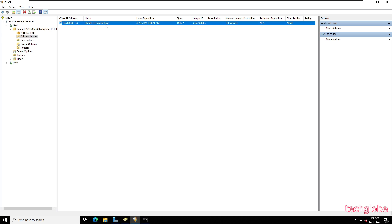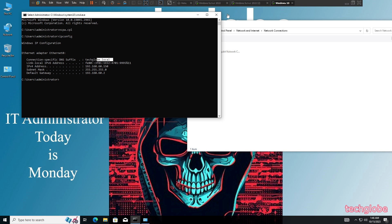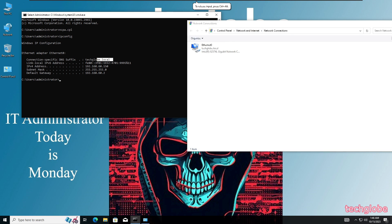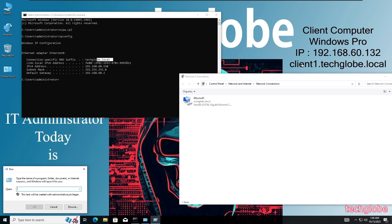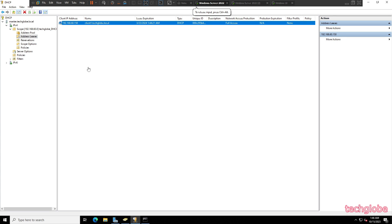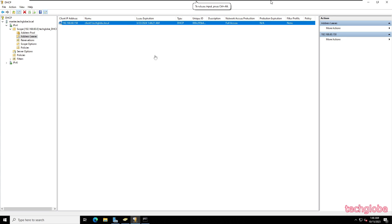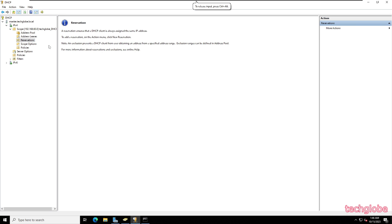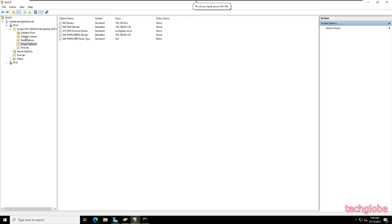The client is listed as client.techlab.local on Windows 10. Open Run and type sysdm.cpl and hit Enter. You can see the full computer name is client.techlab.local. So we have successfully completed the DHCP configurations — this is how to configure a DHCP server on Windows Server 2022.